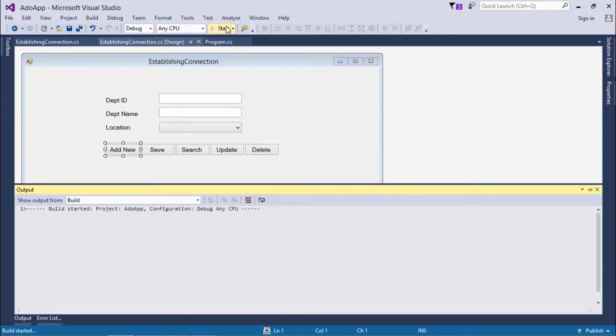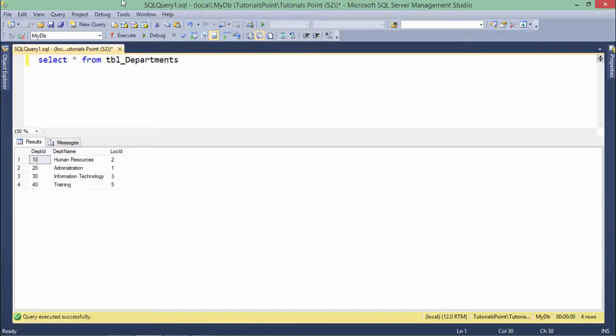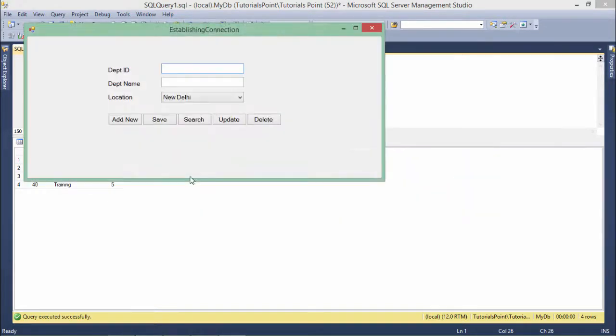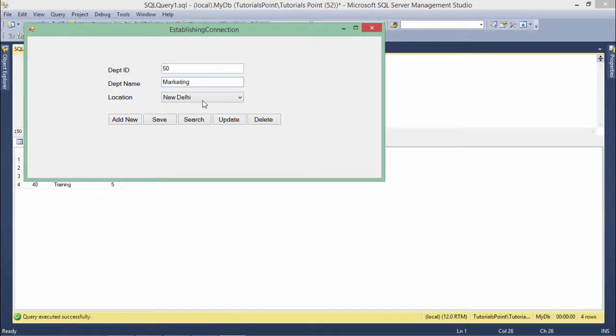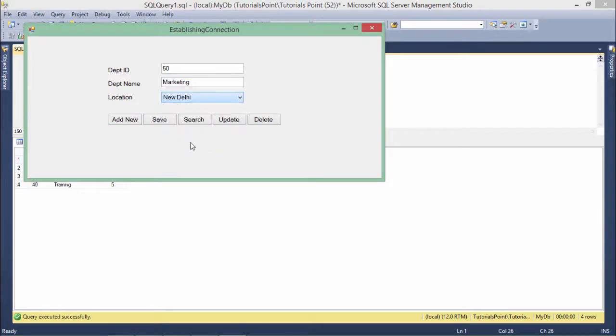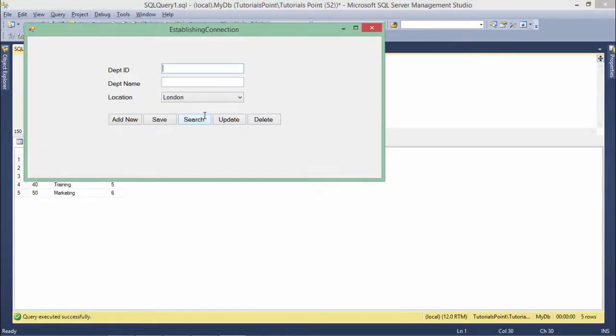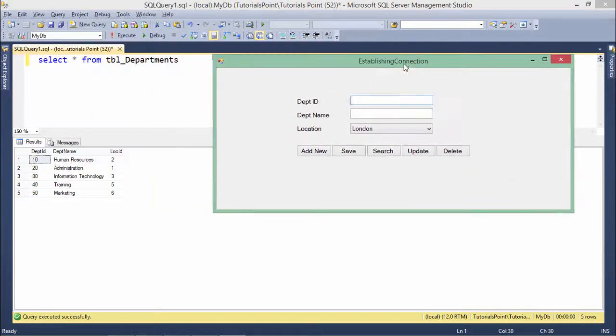Here's a table having four records. Let's add new - 50 is the new department ID, then let's say Marketing and location London. Save. Let's execute it again and here it is.